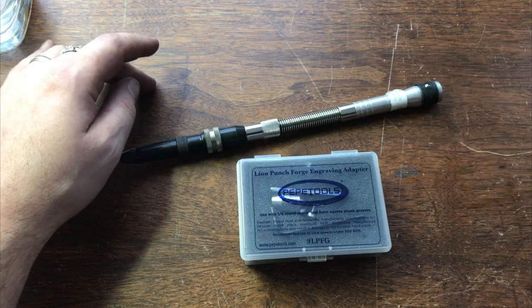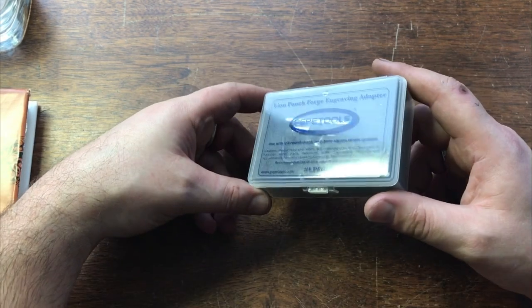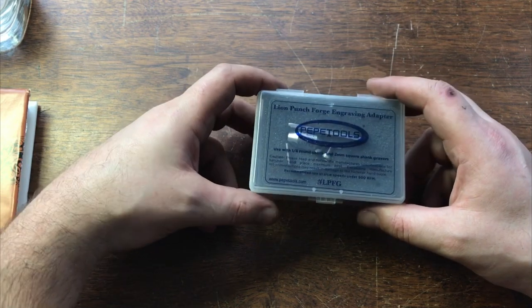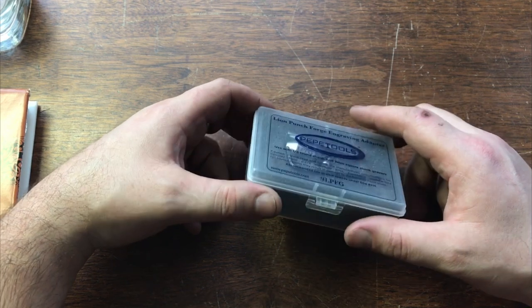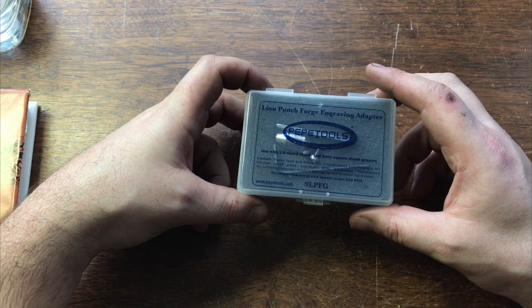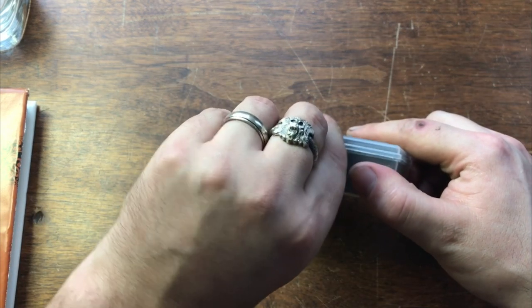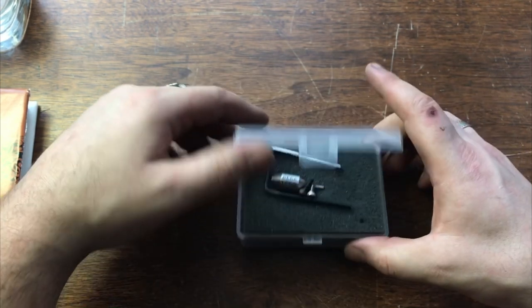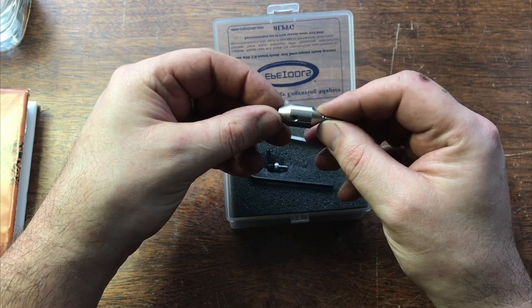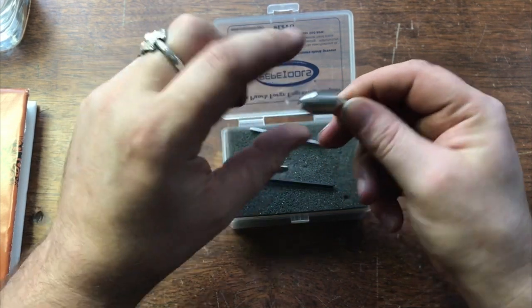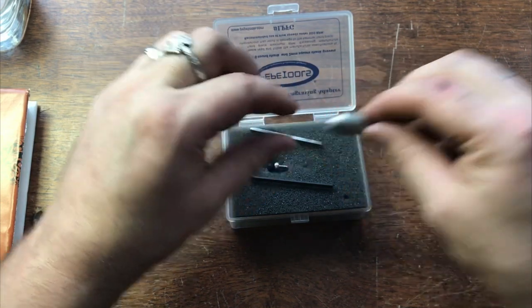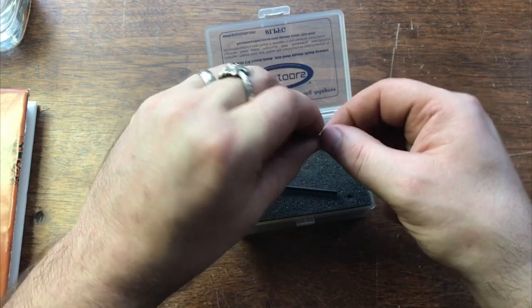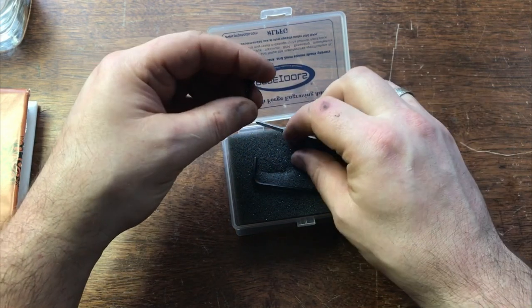Alright, so you guys have purchased your Lime Punch Forge engraving adapter or you're looking for a little bit more information on how to use it, what to use it for, how it sets up with your existing flex shaft. So to open the box, we have our engraving adapter, our set screw, our barrel, and then the screw that fits into the hammer handpiece.